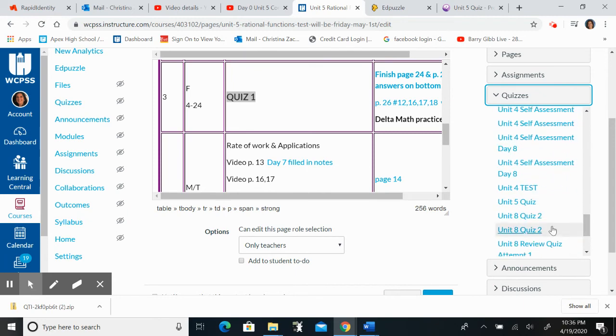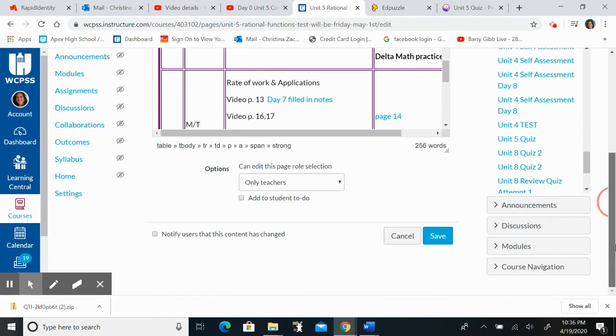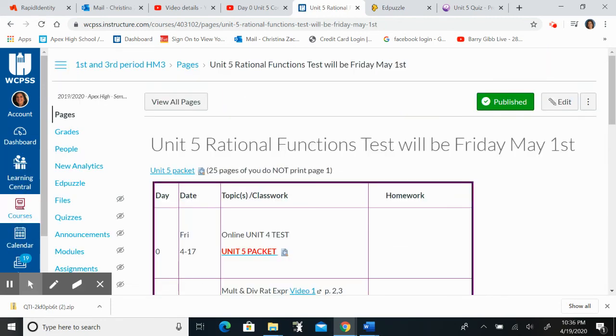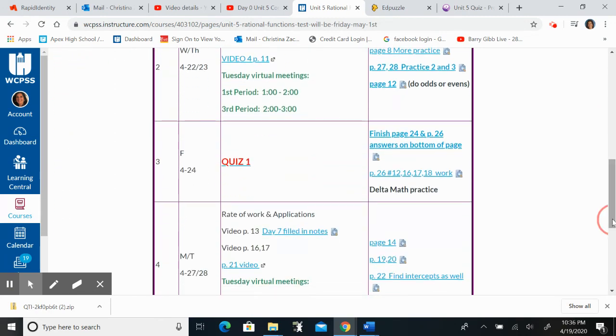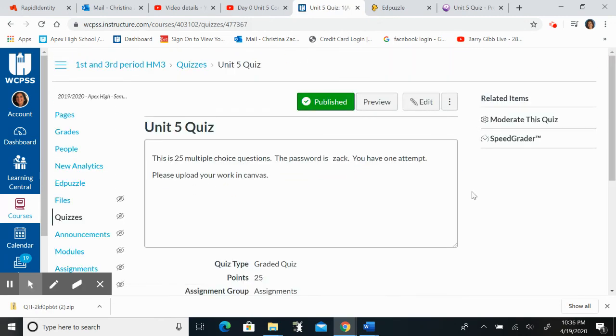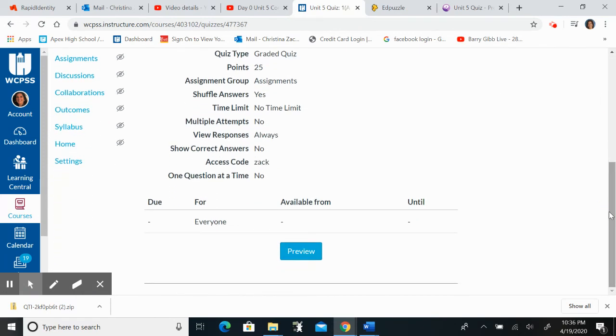Here it is, Unit 5 Quiz. And then once I do that I could save and there it is. So now when the kids hit this quiz, it'll take them automatically to the quiz and they can start it.